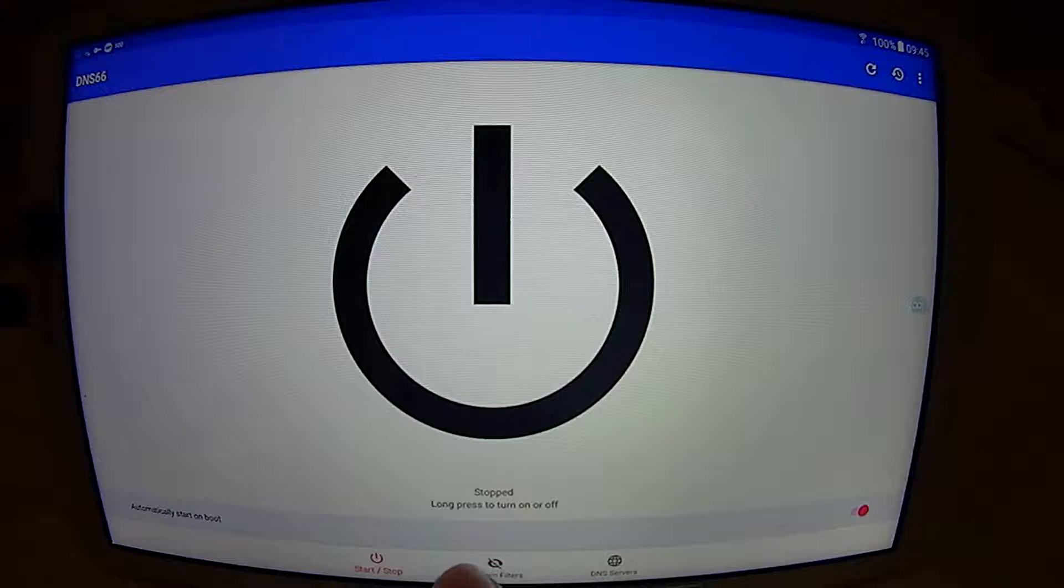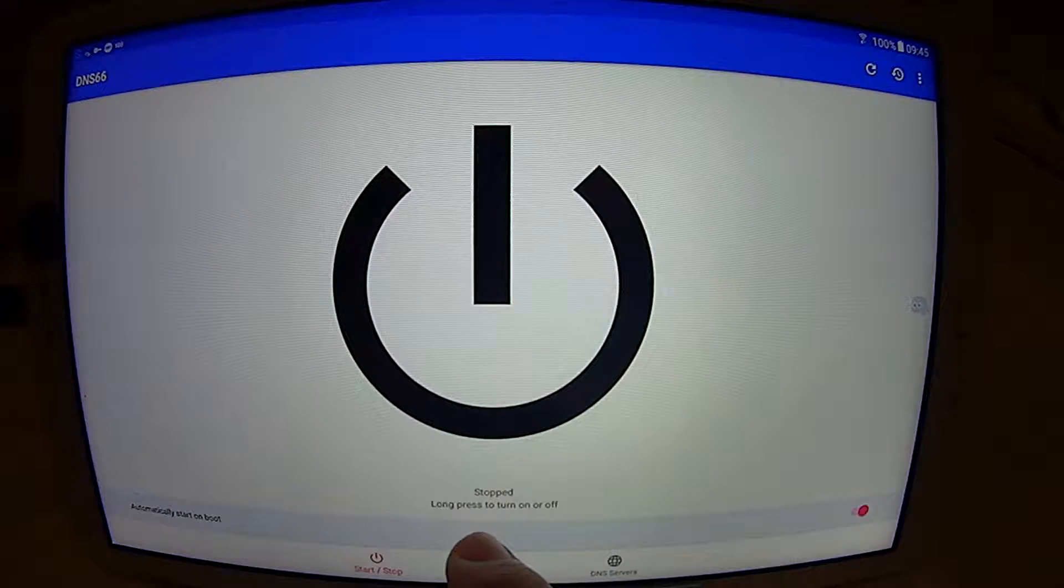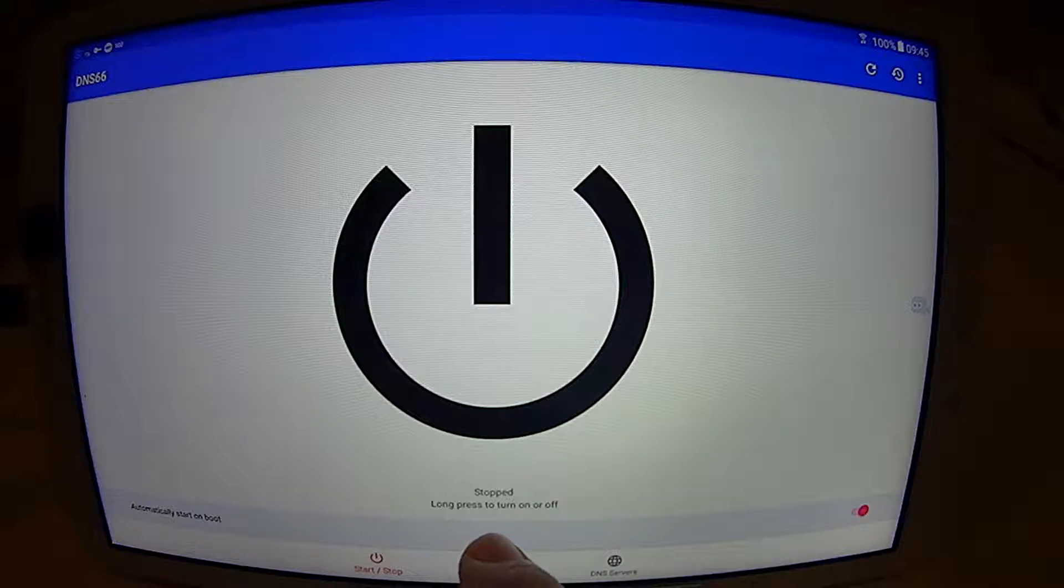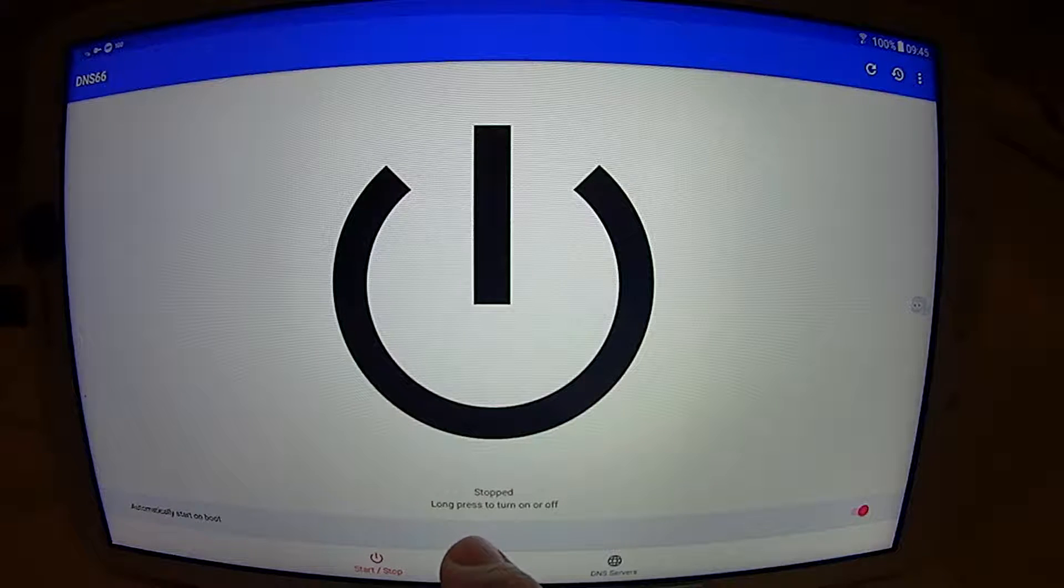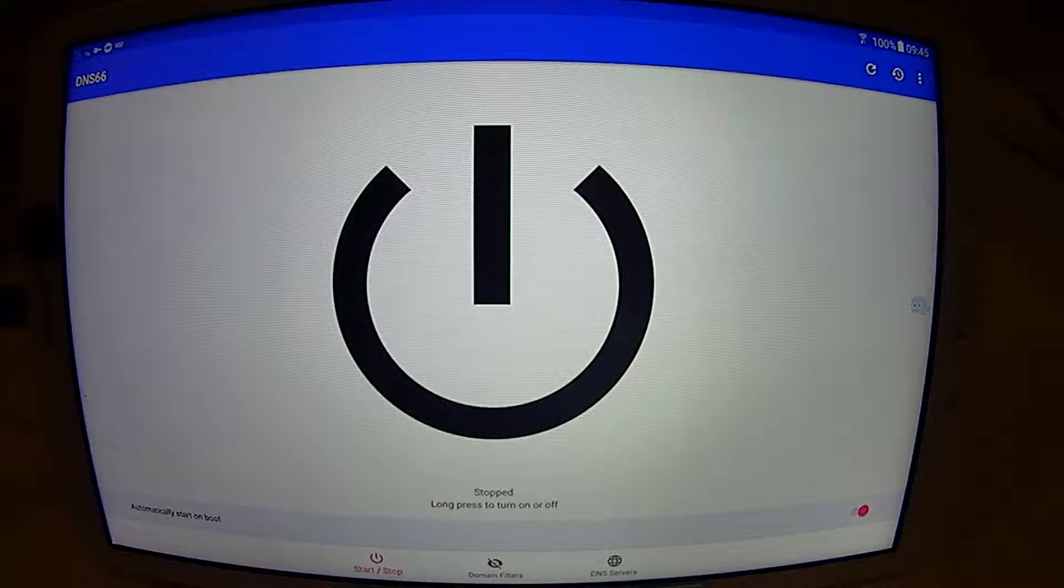And here you can start by long pressing and stopping. So now if I long press, it will stop.